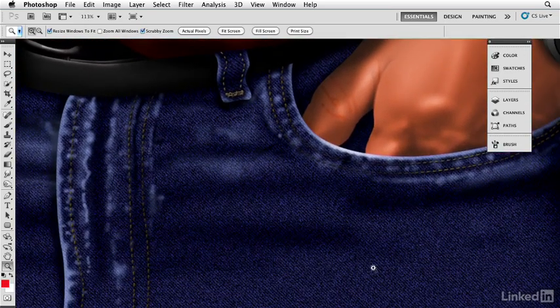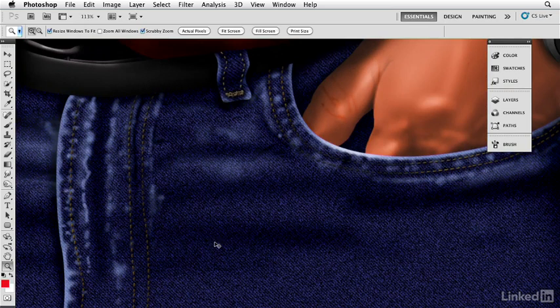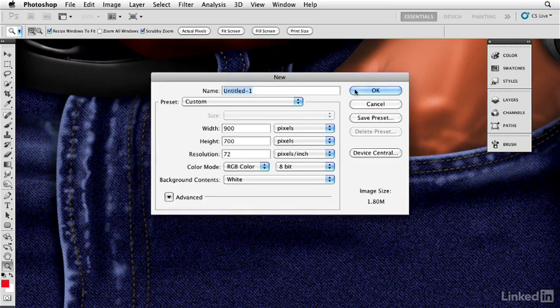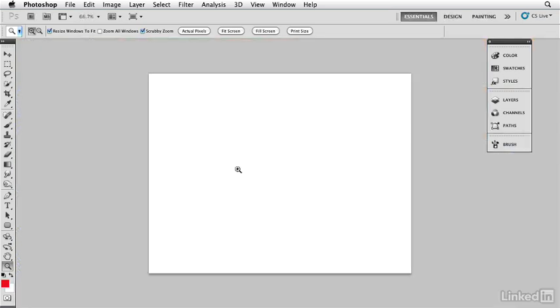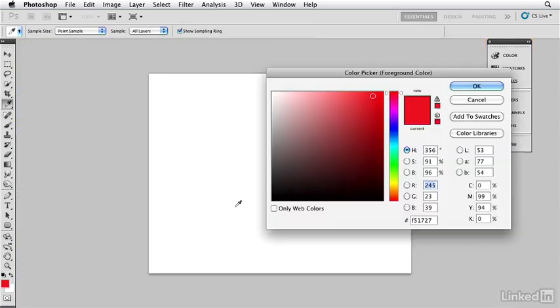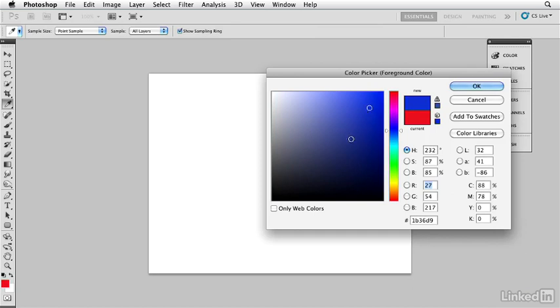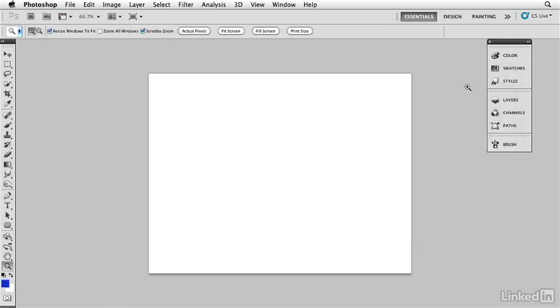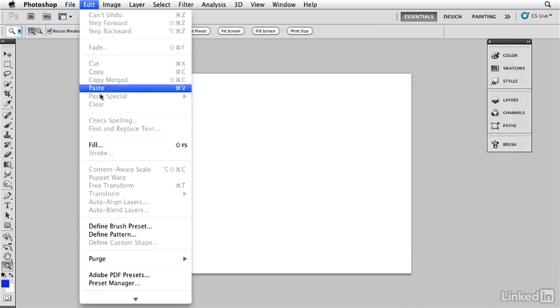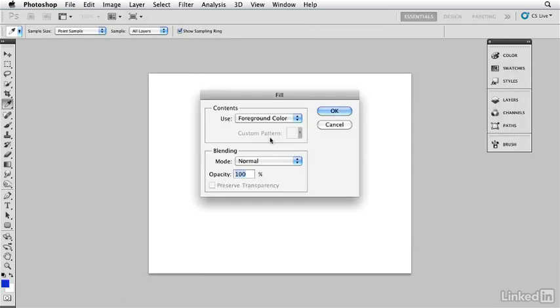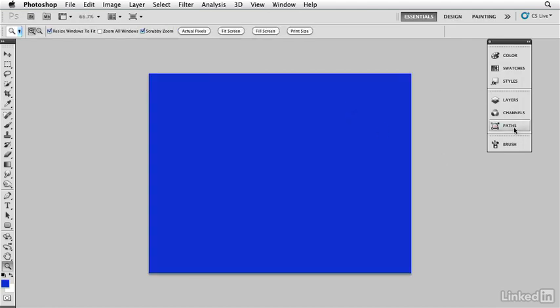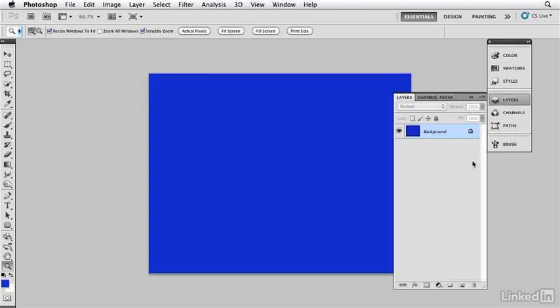So what I'm going to do is show you how this denim material was created. Create a new file here and I'm going to fill this file with a color for our denim. Pick a blue like that and I'm just going to fill that with that color, fill foreground color there. So in a layer on top of this I'm going to fill that layer with a 50% gray, a neutral density.